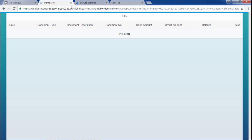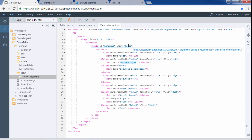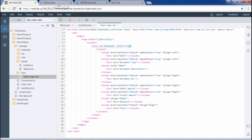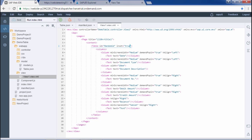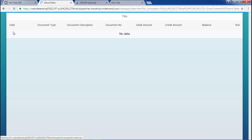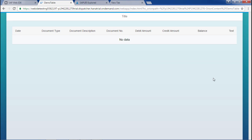We have set inset to true. If I refresh it, there is a gap around the table, which looks nicer. This is a particular feature of the table. Now we will populate the data from the JSON file — for that we need to code in the controller.